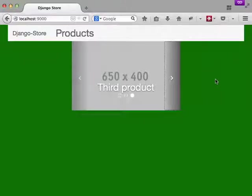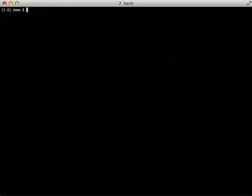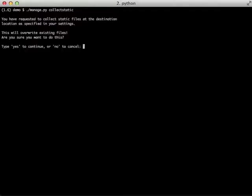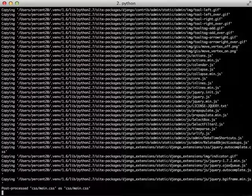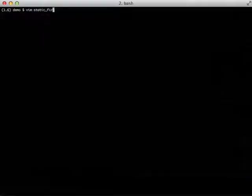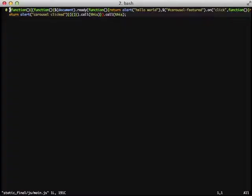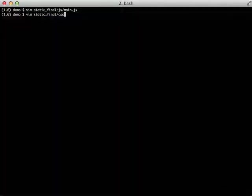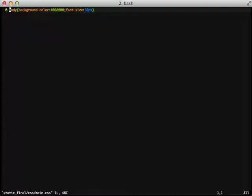So we have all that said and done. And so I also talked about collect static, which is what you would use in production. Let's go ahead and take a look at that real quick. We'll do our collect static. Yes, it does all the compilation. Then after that, we can actually take a look at it. We'll do vim static final, which is where our configuration set our compiled assets to go. And well, let's look at our main.js. We'll notice that we have it all compiled down into JavaScript, and it's been minified. We can also look at our CSS, and it's been compiled down and minified as well.